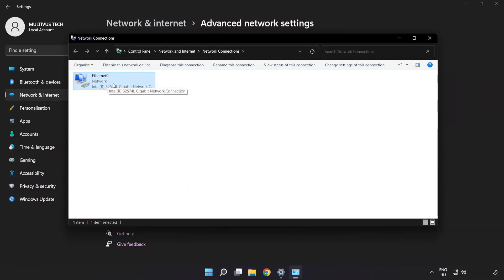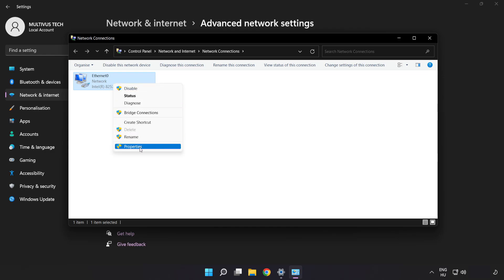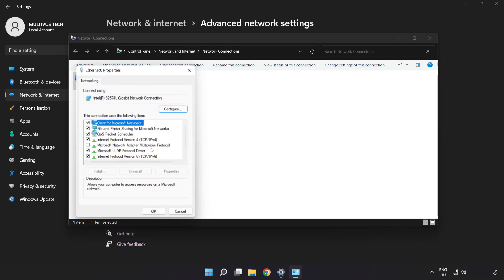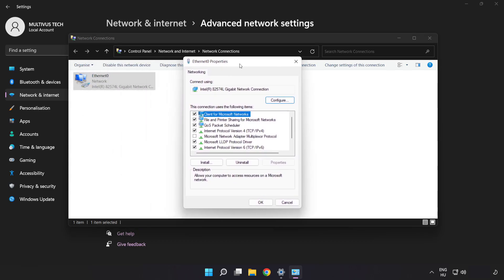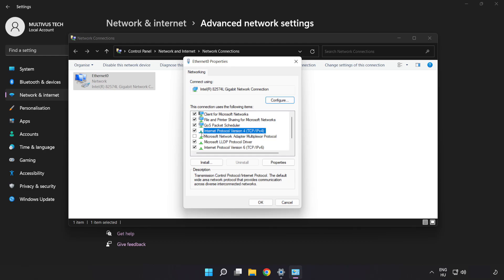Right-click your network and click Properties. Click Internet Protocol Version 4 and click Properties.